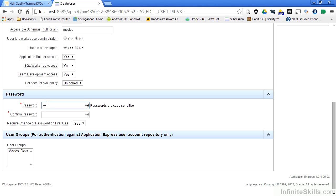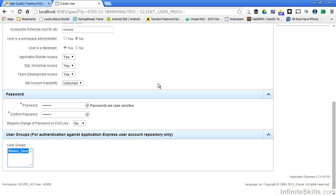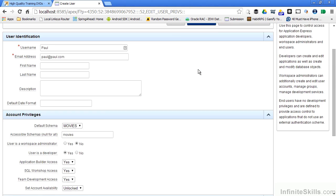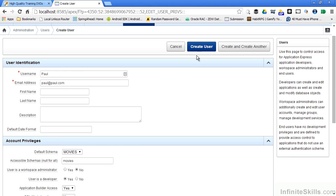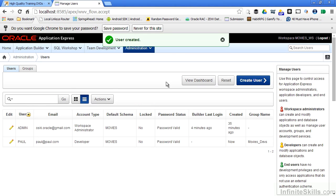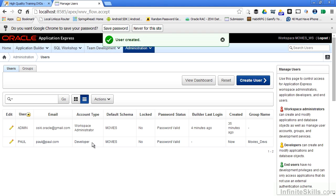So I'm going to specify a simple password here, say that they do not have to change it on first use, and that they're going to be part of the Movies Devs user group. Once I have everything specified, I can simply say create user, or if I want to create another user immediately, I can say create and then create another user. I simply create user, and you can see now I also have the administrative user, and now I also have the Paul user who is set up as a developer inside of my workspace.